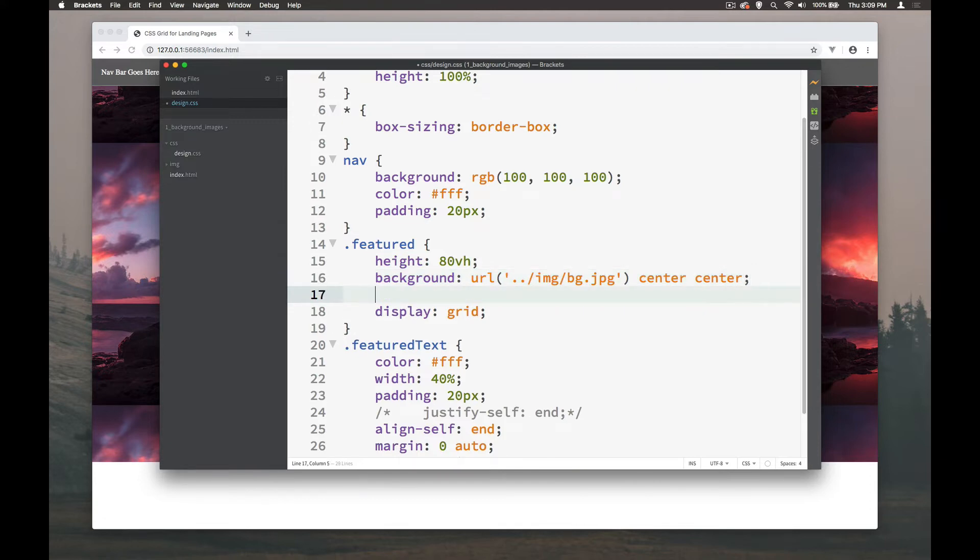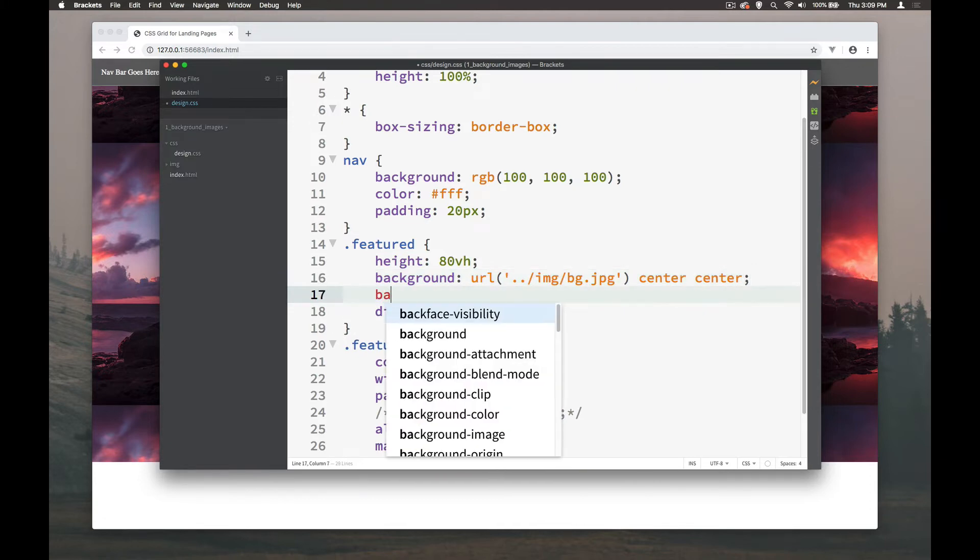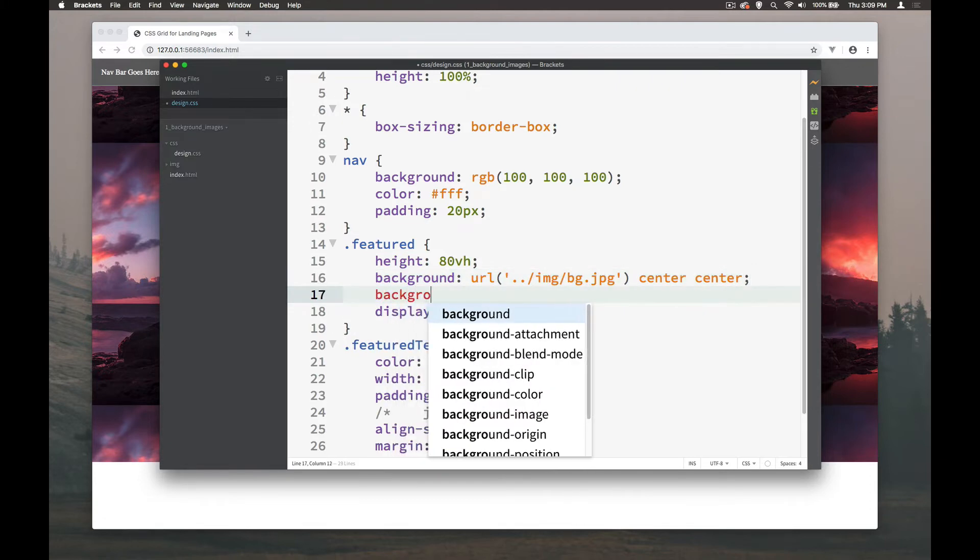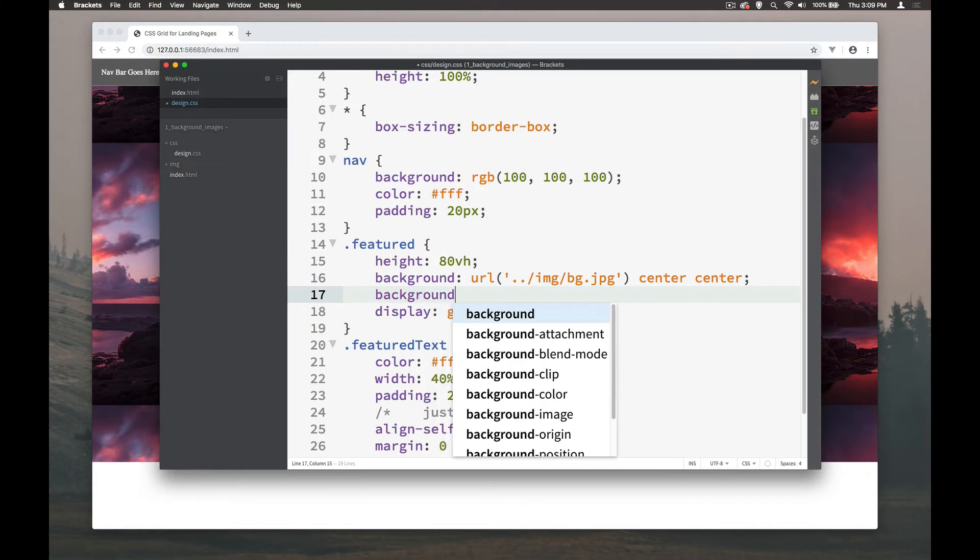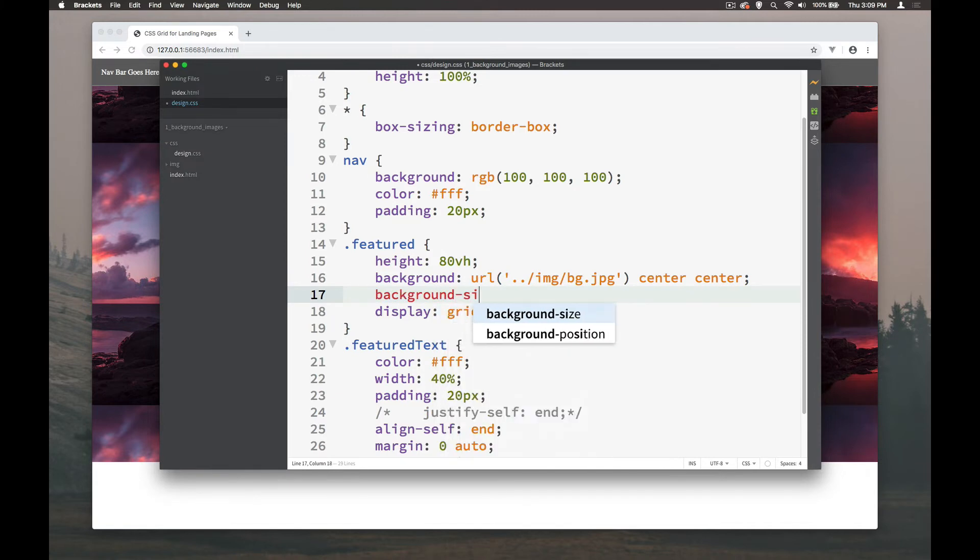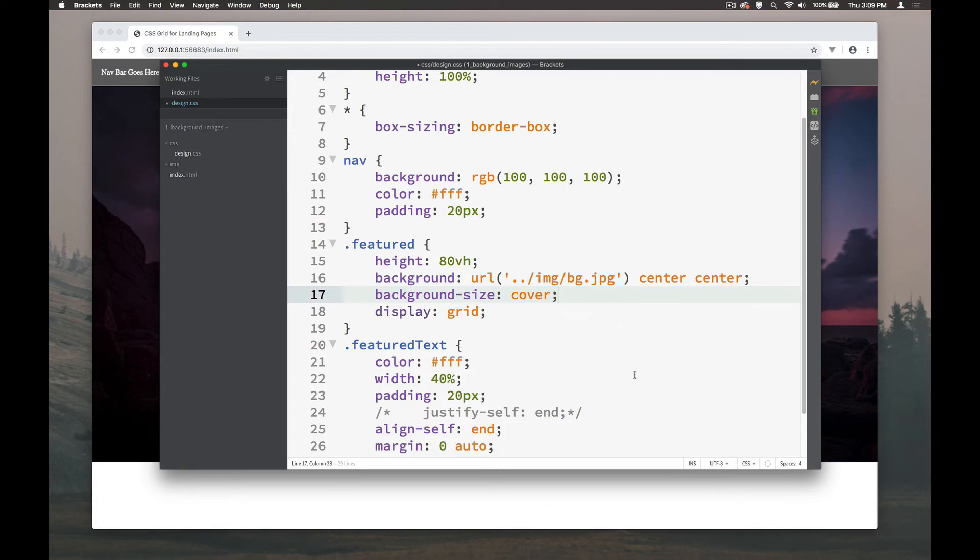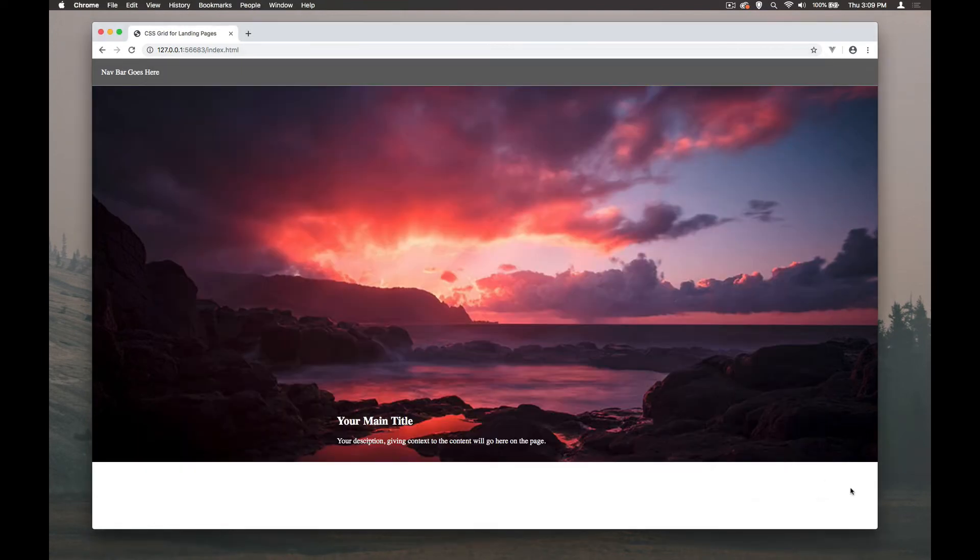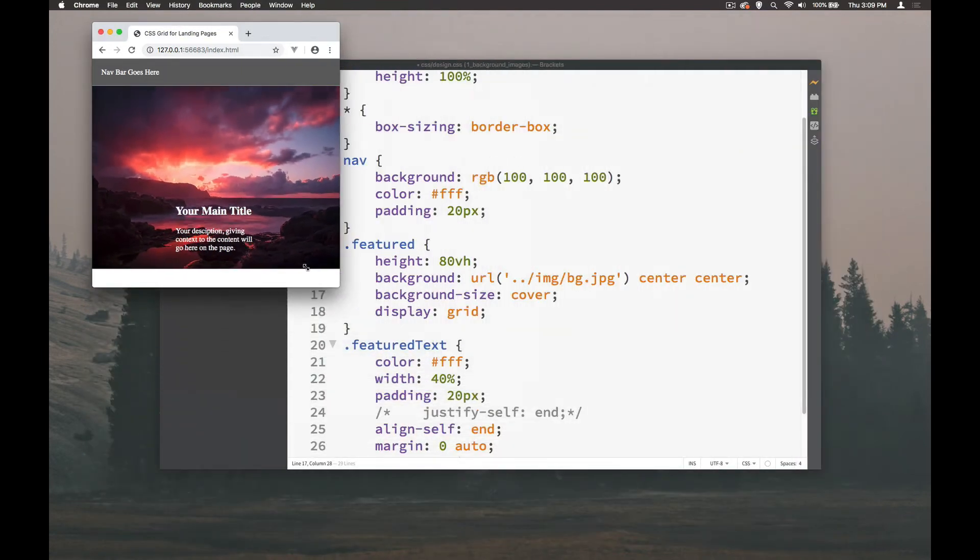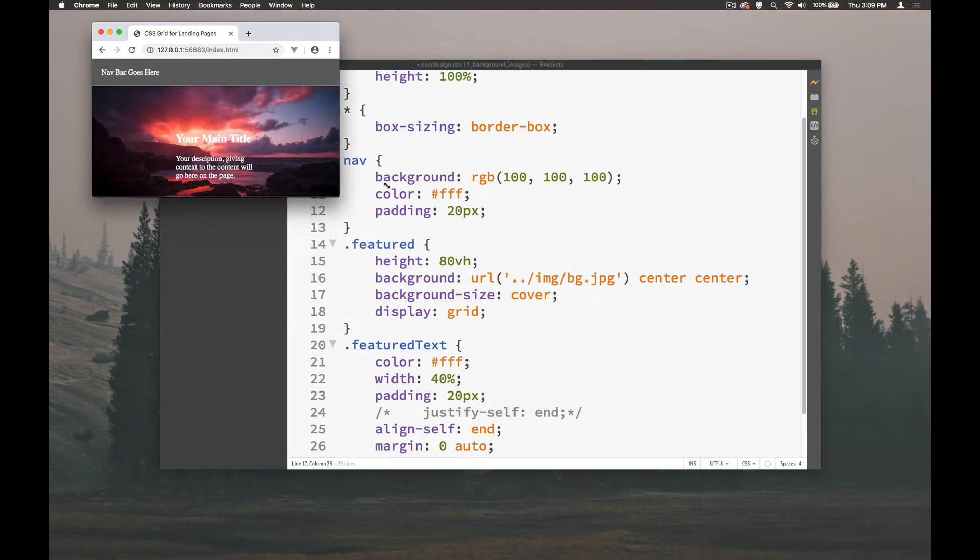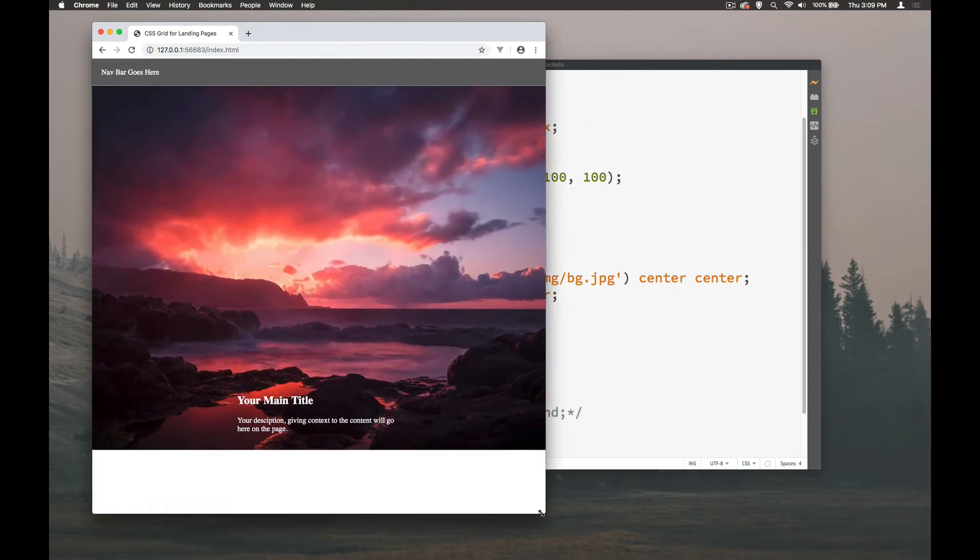So instead what we can do in here, if we always want this to cover the background, there is a background size option and the background size option can be contain or cover. Let's look at both of them. We'll do cover first of all, it's probably the more useful of the two. When you do cover it automatically covers the browser window no matter what,